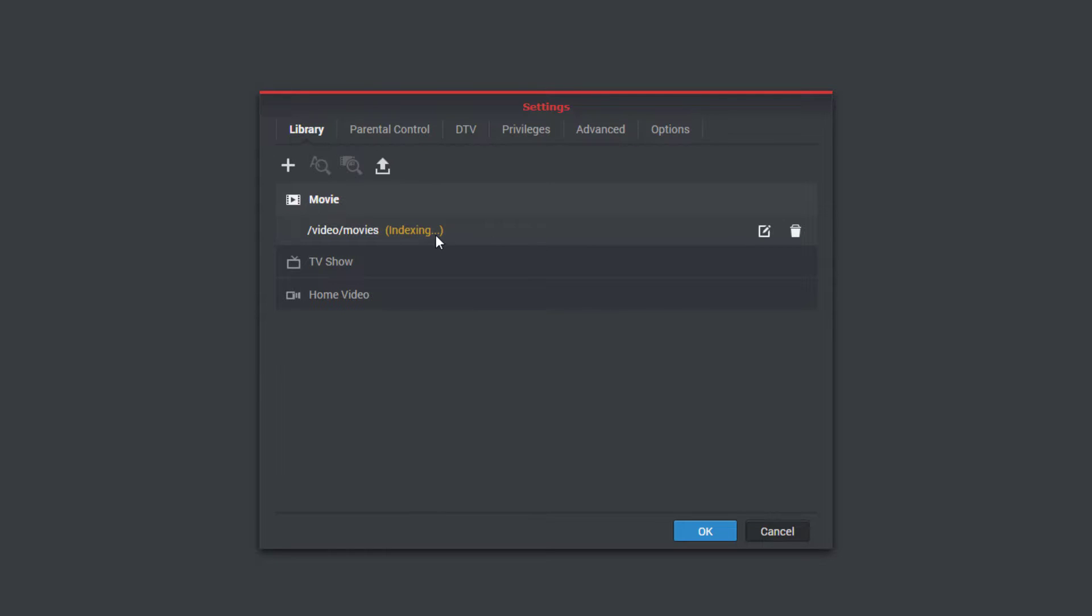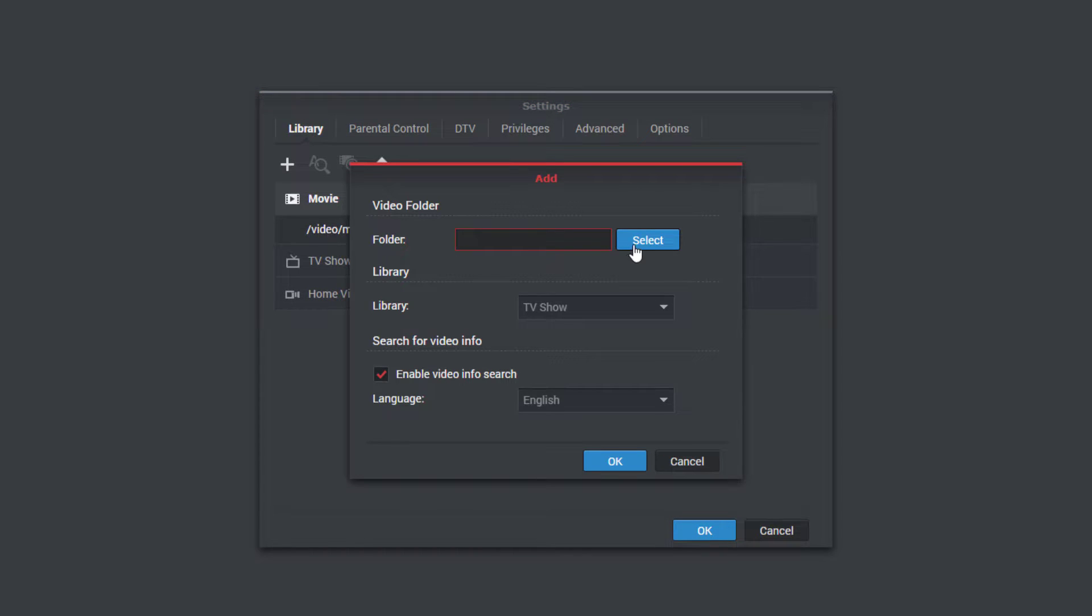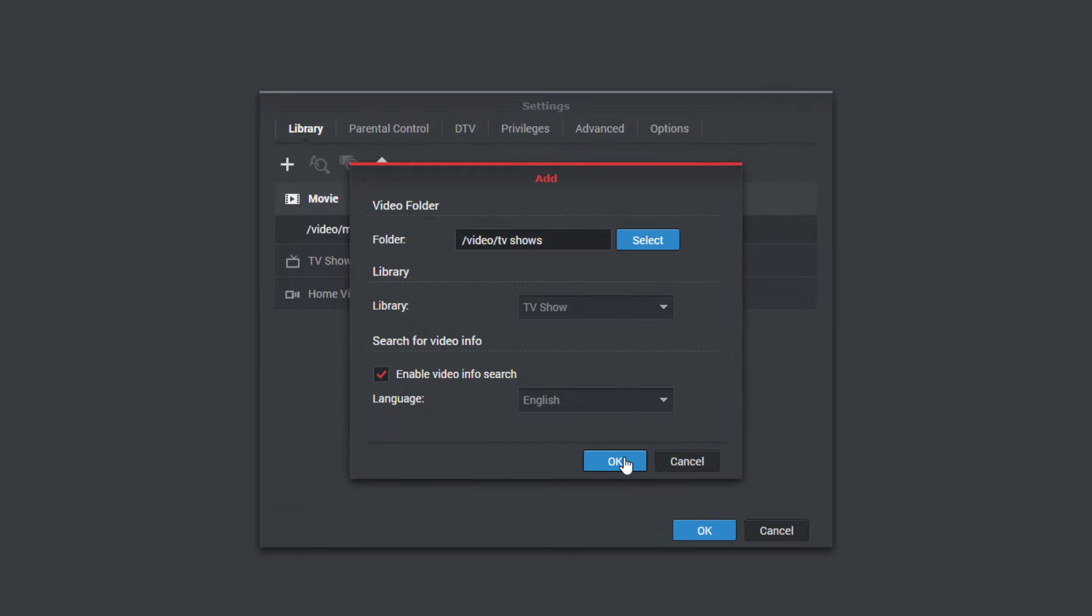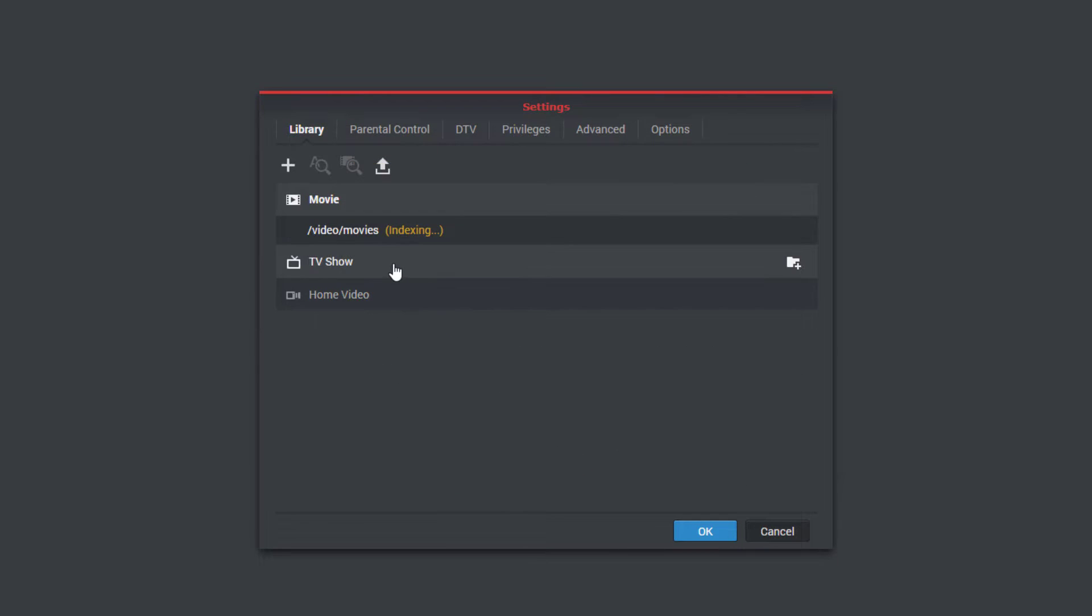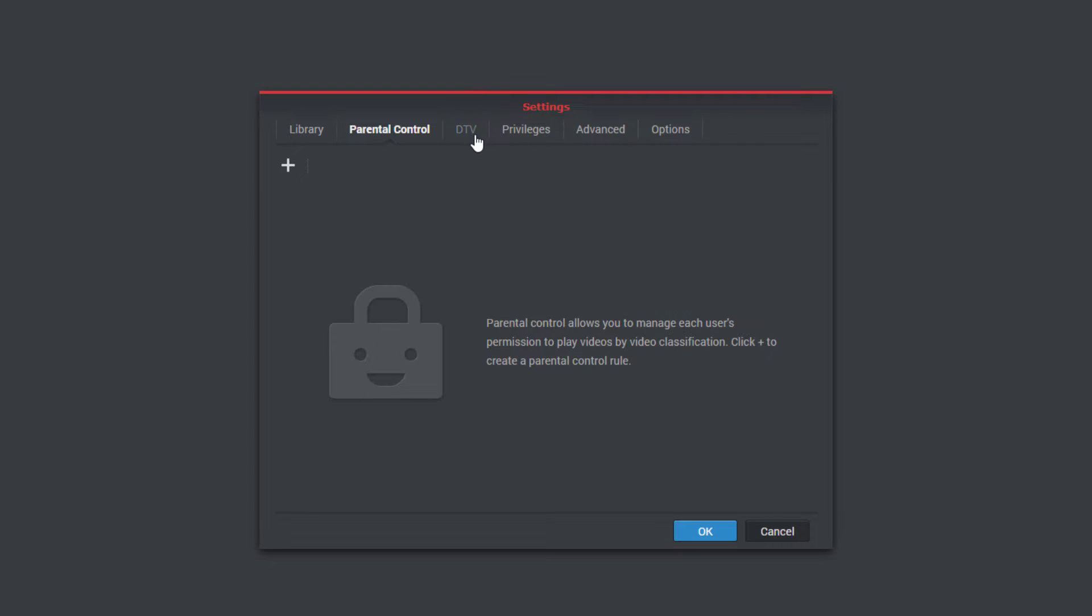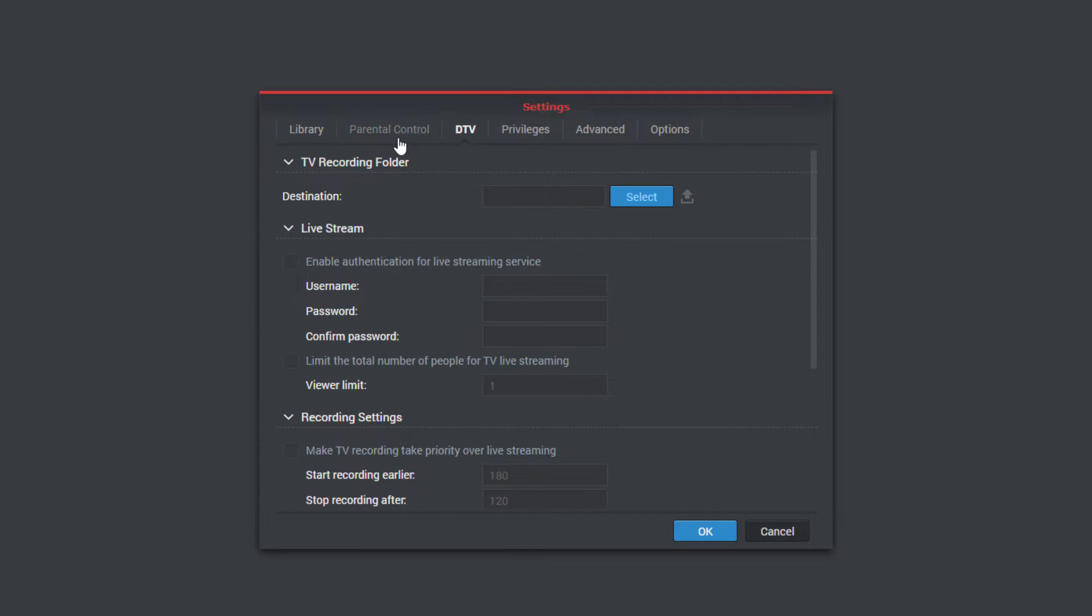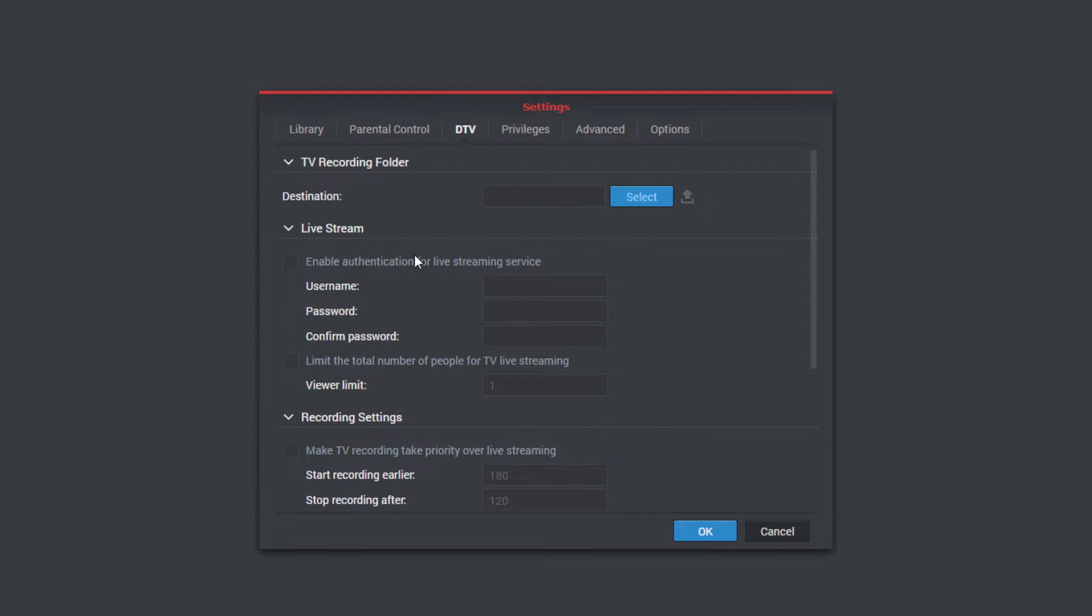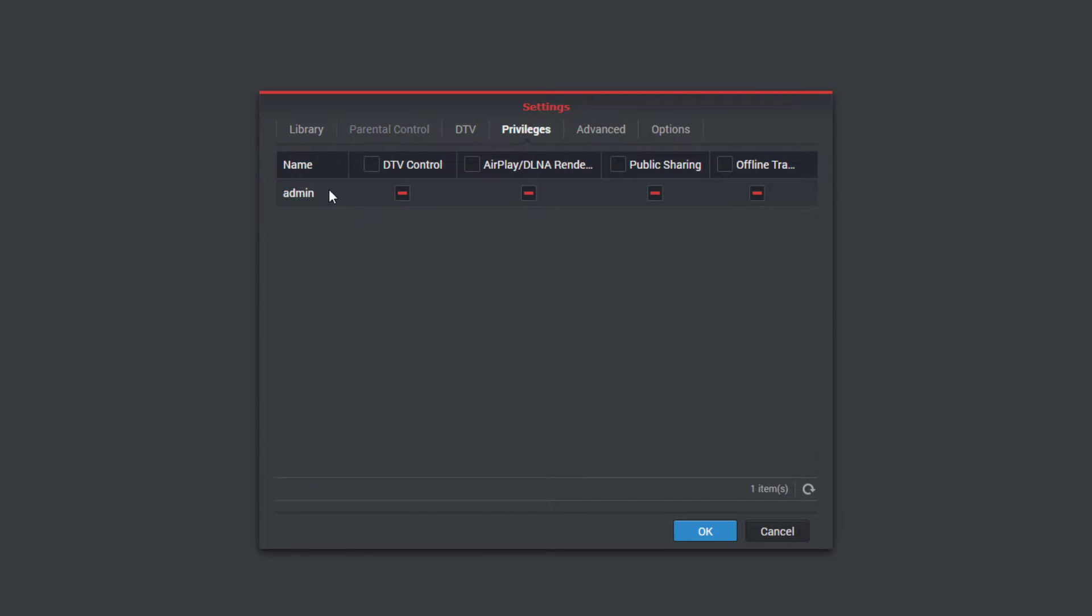And now it's going to index that. So while that's indexing, we can see here we can do TV shows as well. We have nothing under TV shows now, but we'll just set that up anyway. And that's going to do its own indexing too. Under parental control here, you can edit and change these settings as you'd like. This is essentially for TV recording. If you guys have that enabled and set up, we don't.